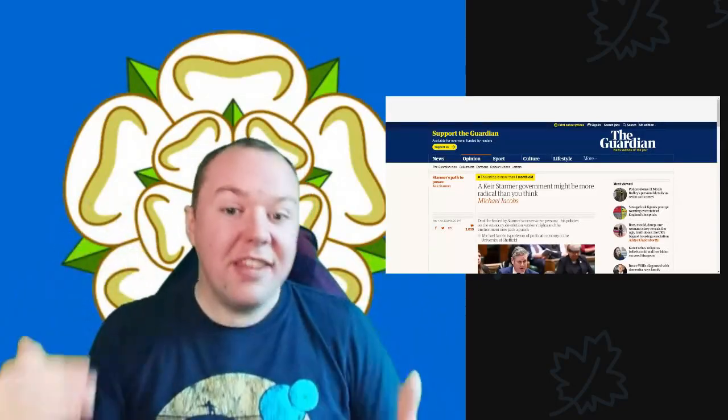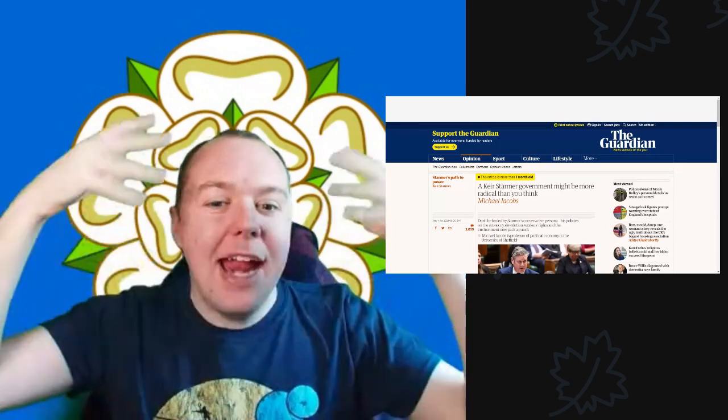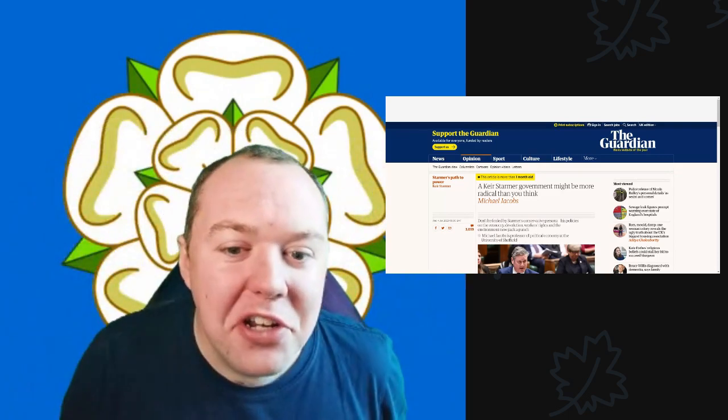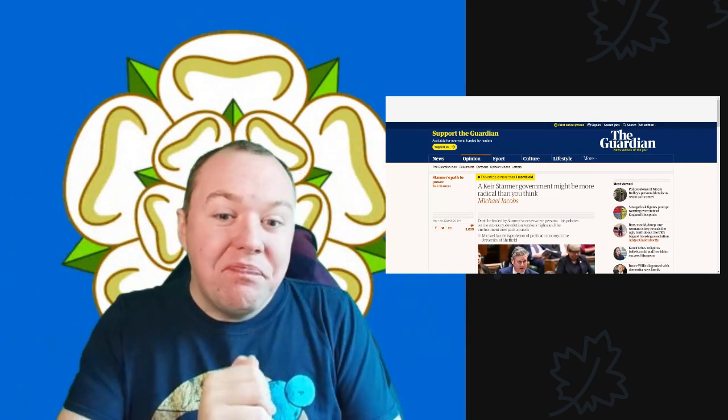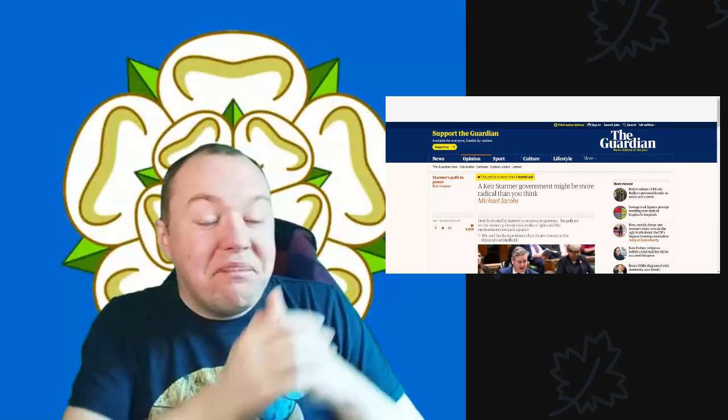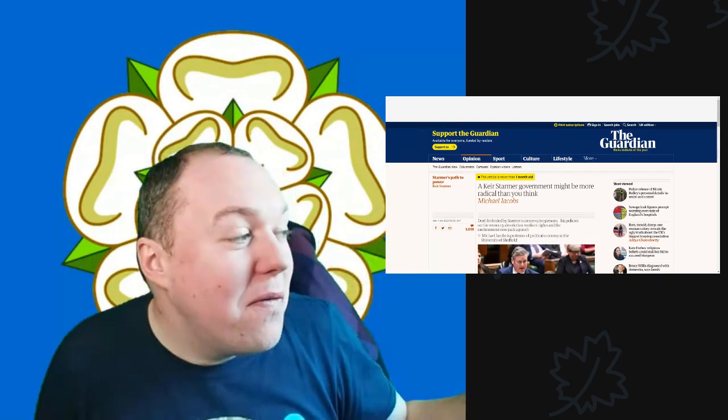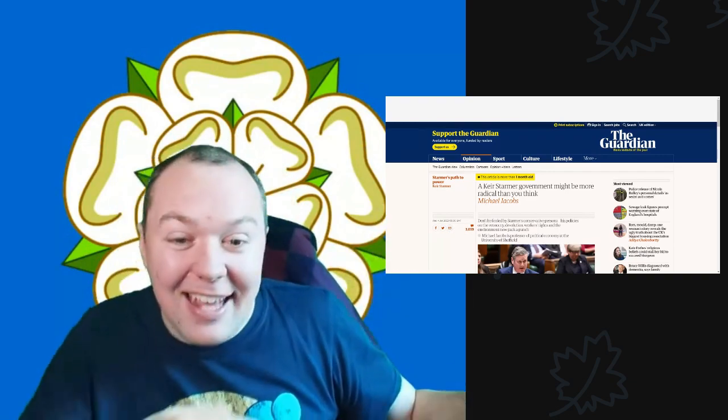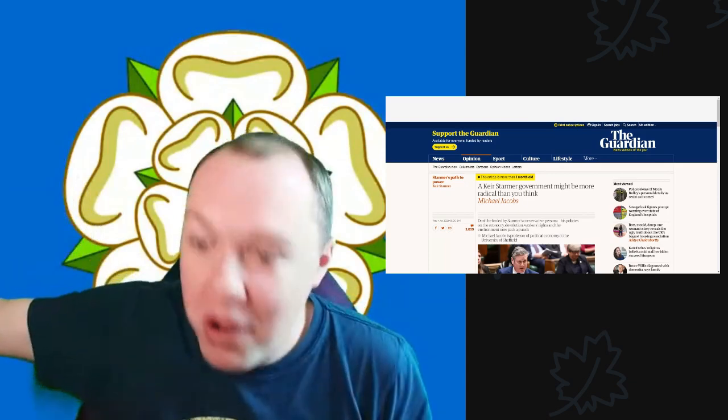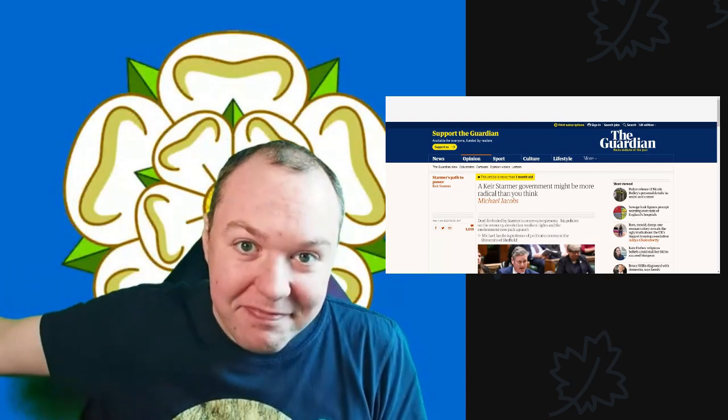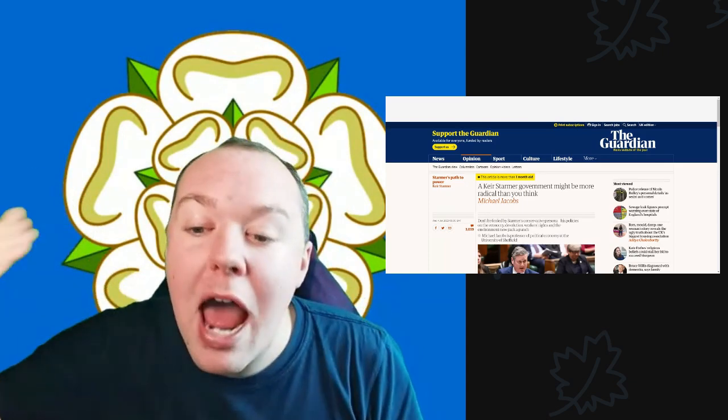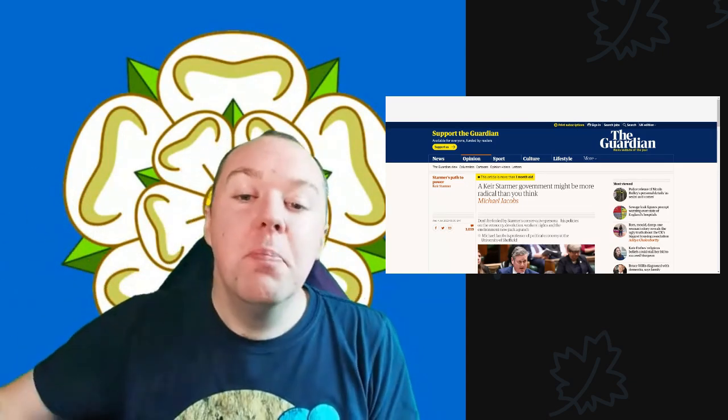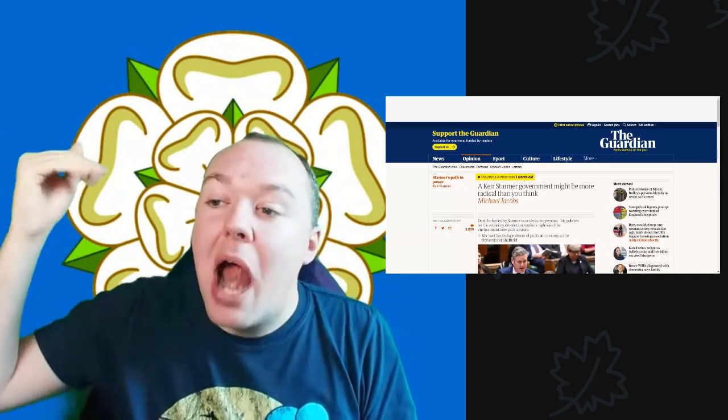So consider this a companion video to my 'come on guys, you know, time to let go of Corbyn.' Sure, keep the policies, but time to let go. We need to move on and we need to beat the Tories.